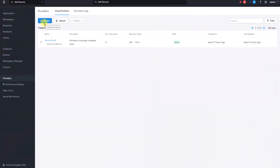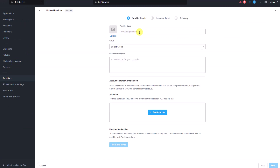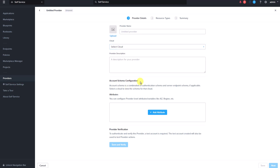The create button enables you to configure a custom provider from scratch. You will need to enter details such as the provider name, the cloud account type — it can be Nutanix, GCP, AWS, Azure, or VMware — and the account schema configuration. The account schema configuration includes authentication details and server endpoint information required to log into the cloud account. Provider verification will test authentication with the provider using a test account, which will also be utilized to validate provider actions.